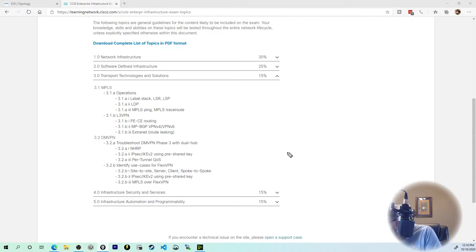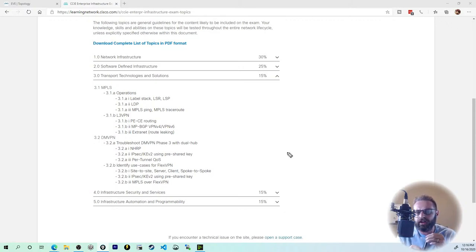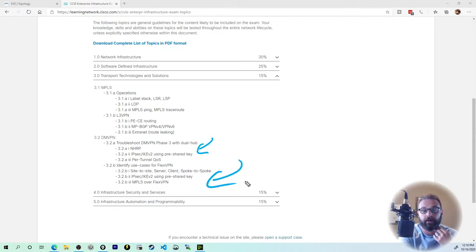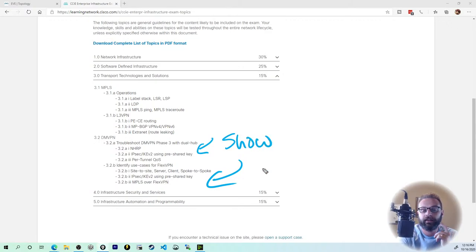Talked a lot about DMVPN. Are y'all alive over there? I haven't even looked at the command line yet — talked a lot about design at this point. Keep in mind this is a troubleshooting scenario. When it comes to DMVPN, this is troubleshoot. When it comes to FlexVPN, it's just: what can it do? It's going to be strictly design. So get familiar with show commands for DMVPN and get familiar with FlexVPN.